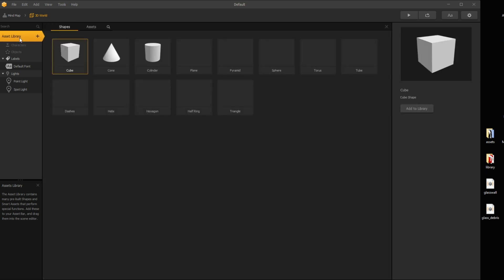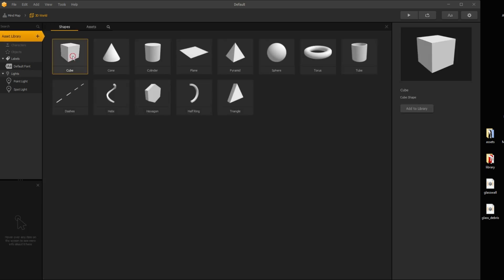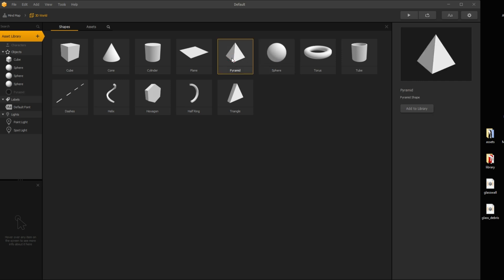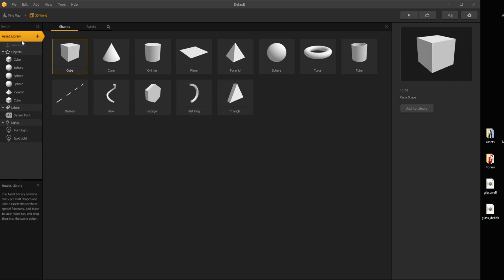Open the asset library. We need some shapes: a cube for the ground, three spheres, one pyramid, and one more cube. Then close the library.